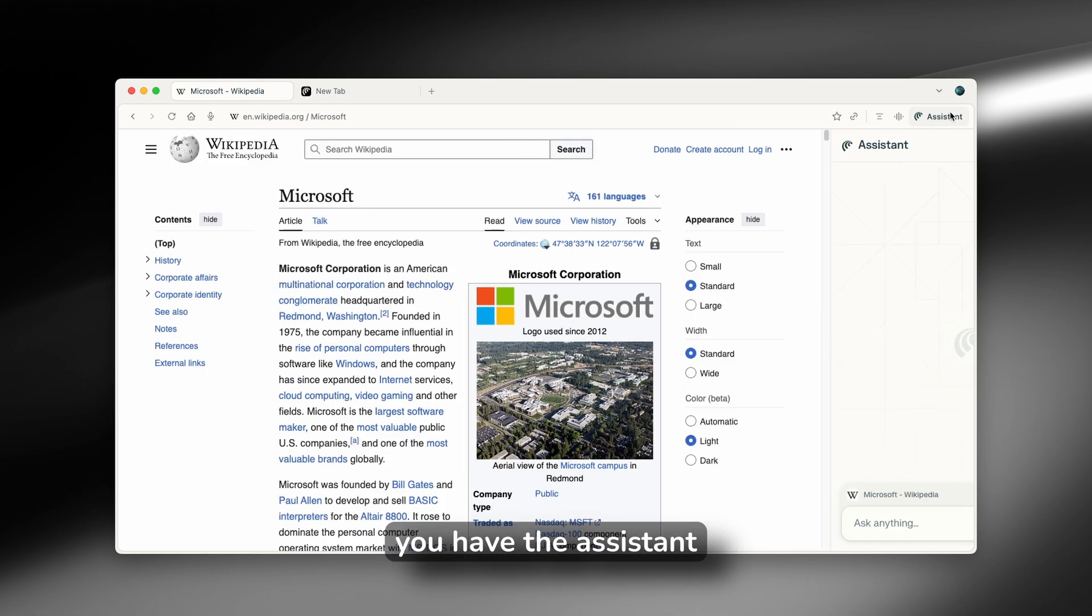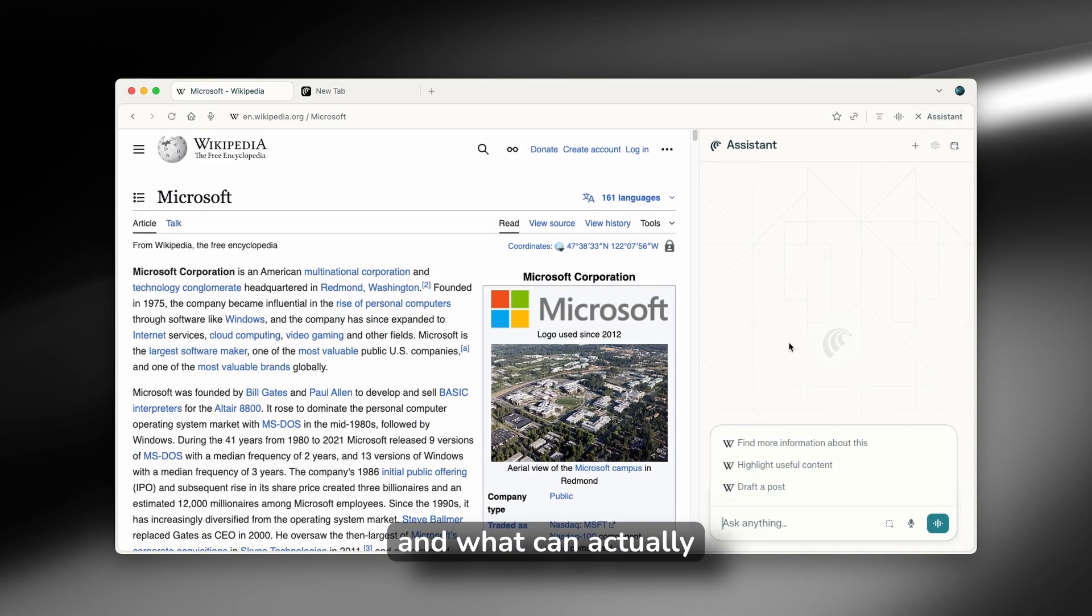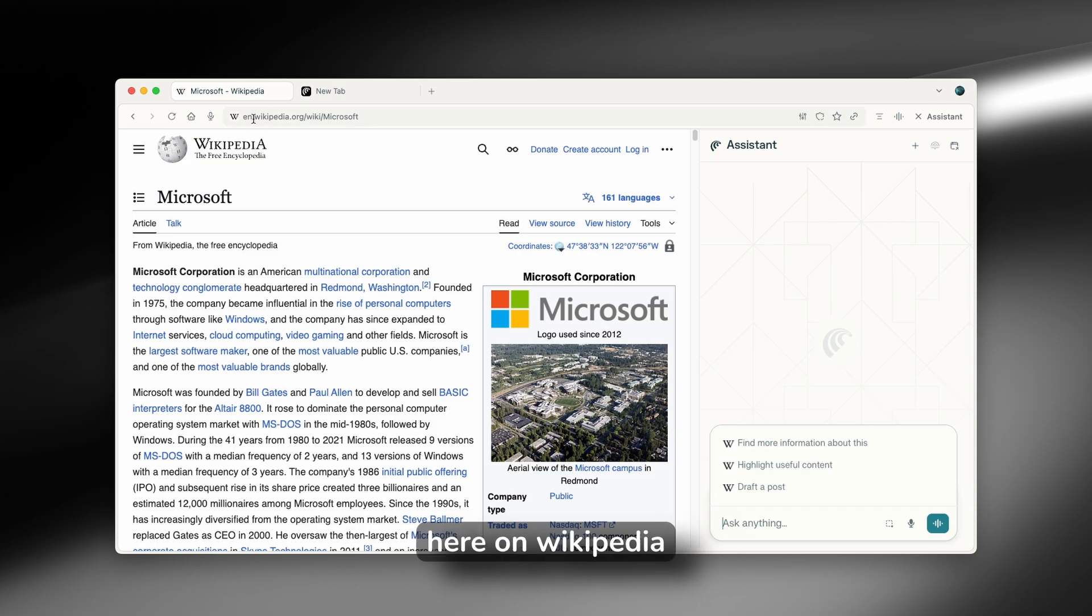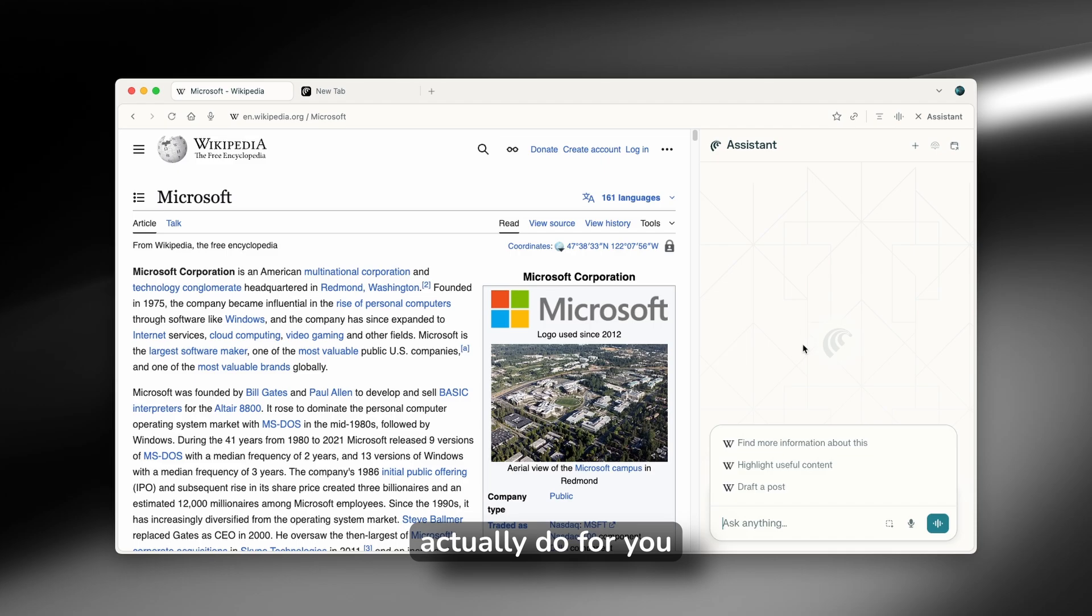Now, here on the right, you have the assistant. And what can actually assistant do for you? For example, here on Wikipedia, it will show you some of these suggestions, what it can actually do for you.